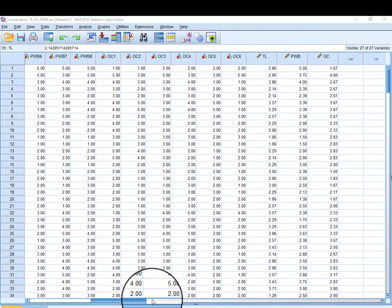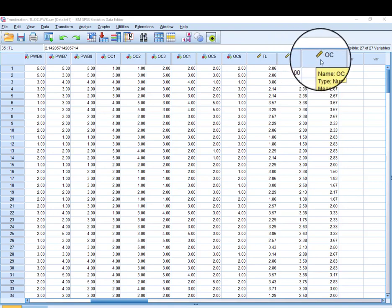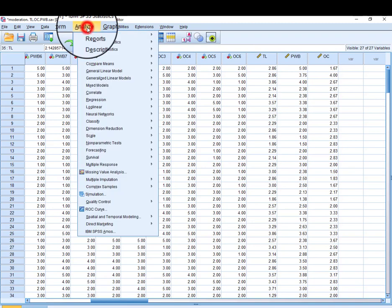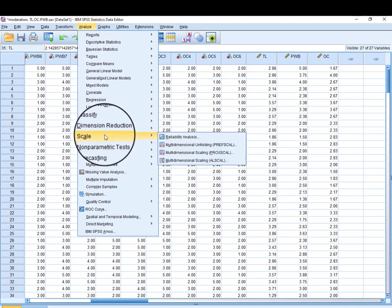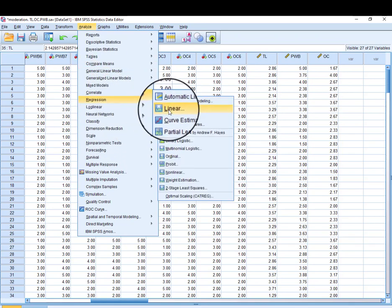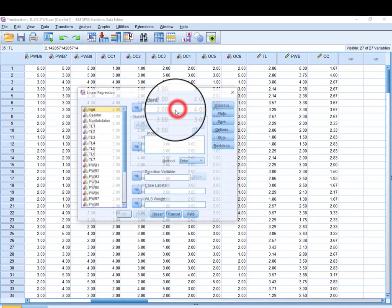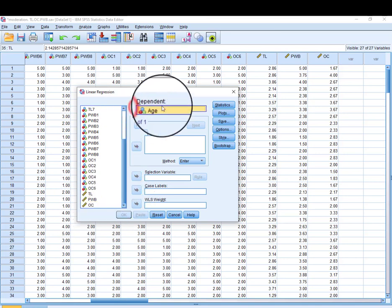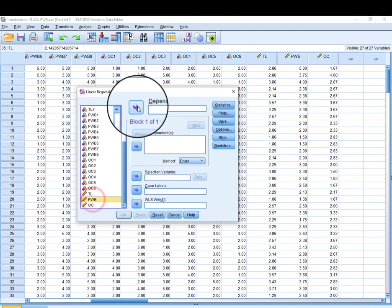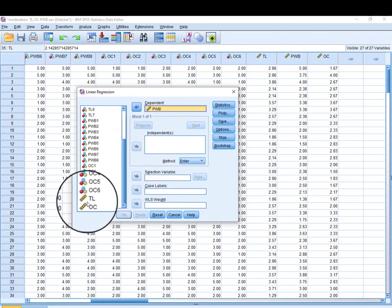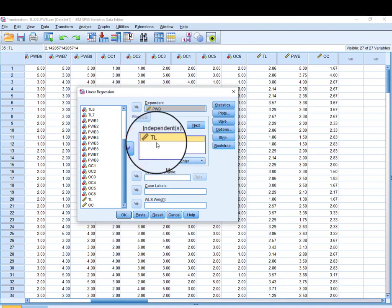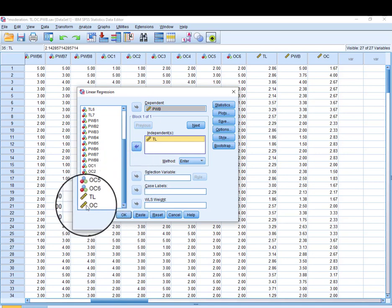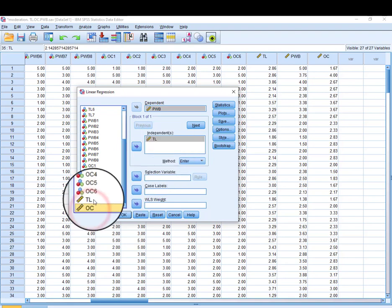Now we have the averages of transformational leadership, psychological well-being, and organizational commitment, so we are ready to proceed with the moderation analysis. Go to Analyze, then Regression — the same process as running a regular regression. Our dependent variable is PWB (psychological well-being), and in the independent variable box we place transformational leadership. The moderating variable is also put in the same independent box.